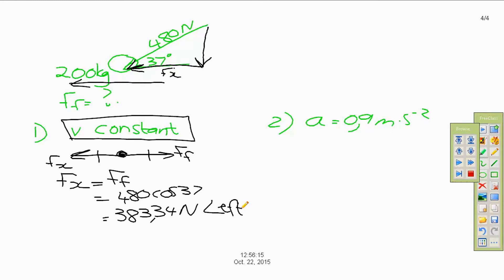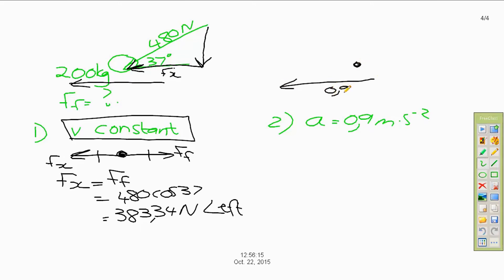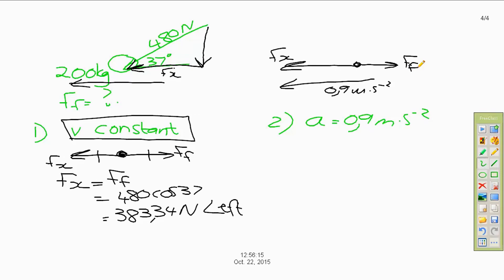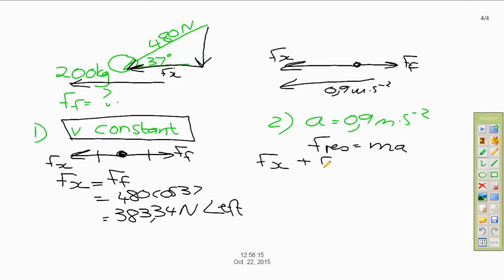Now for the accelerating case: acceleration is 0.9 meters per second squared to the left. The fx and friction force are no longer equal, so we apply Newton's second law: resultant equals ma, and the resultant is the sum of fx plus the friction force. Don't put a negative sign in yet even though friction is in the opposite direction — the calculation will naturally produce the correct sign.